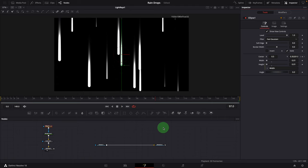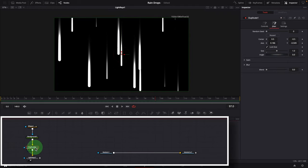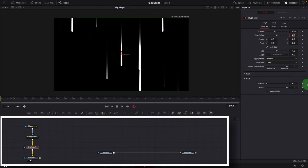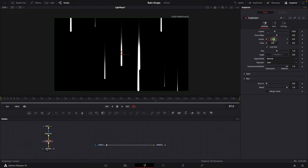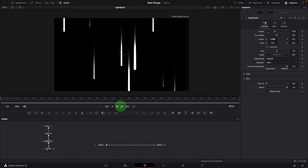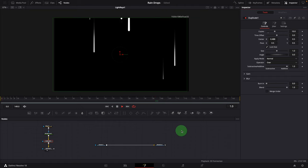I feel the lines are a bit too much. Select the Duplicate node and change the copies to 10. We can change the Center X to separate the lines further. Play the clip — now it looks good.